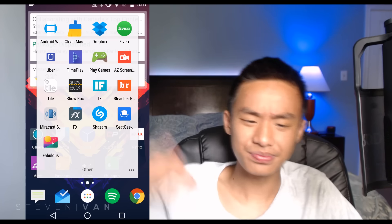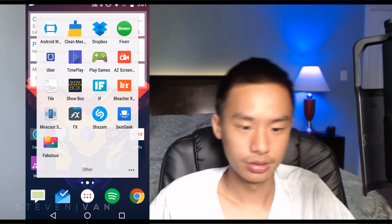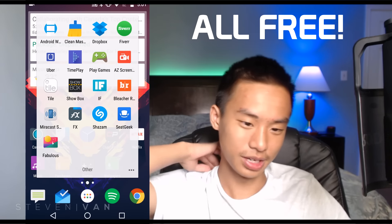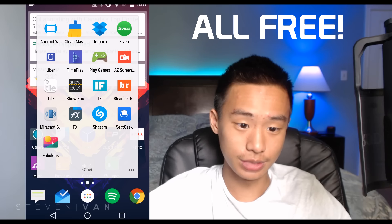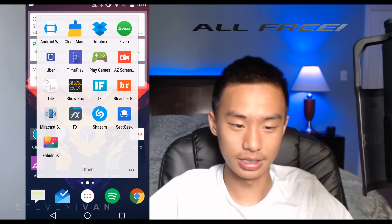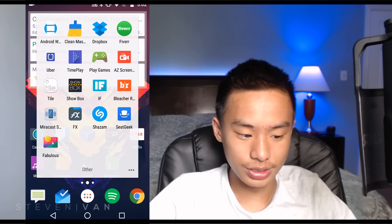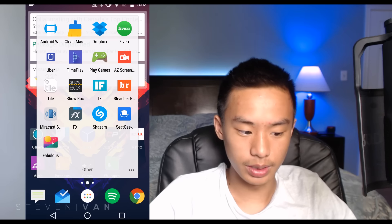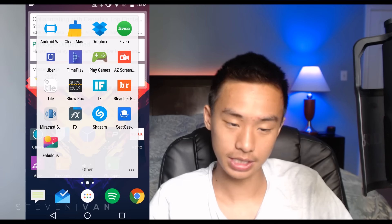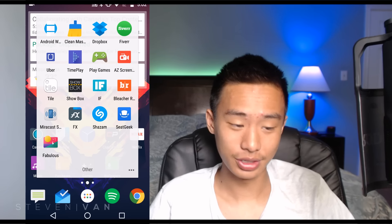In my Other folder: Android Wear lets me change watch faces and connect to my phone, though I don't use it anymore since my Moto 360 smartwatch broke. Clean Master I use sometimes when the phone is lagging and I need to free up memory. Dropbox for storing videos and work files. Fiverr is where you can buy and sell services for five dollars, though I haven't used it yet. Uber I don't really use either.